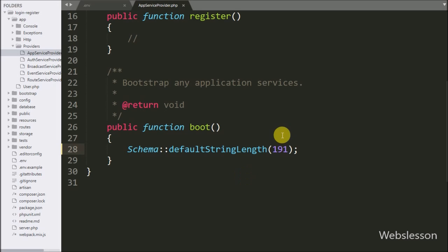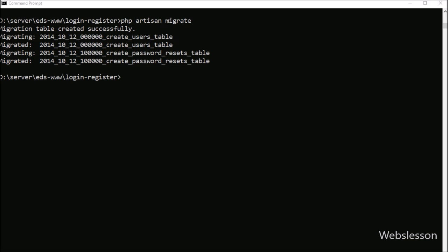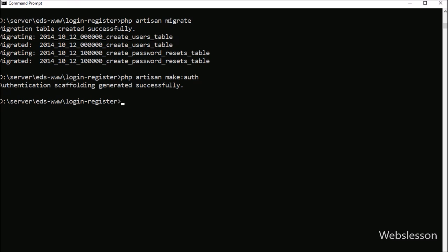After this, we want to create routes, controllers, and view files for Laravel login authentication and registration. We can use the basic Laravel login authentication and registration complete system. Go to the command prompt and run the auth scaffolding command — it will create default routes, controllers, and view files for the Laravel login authentication and registration system.